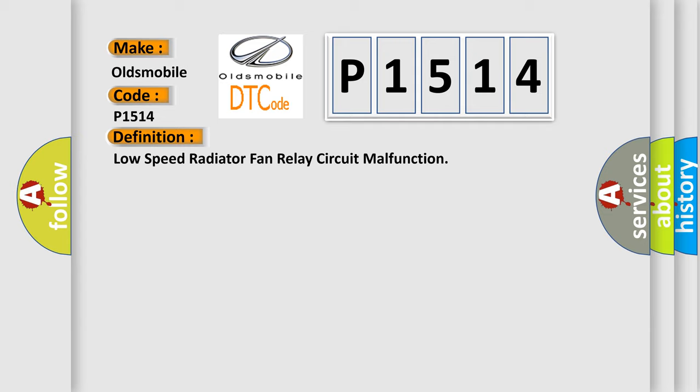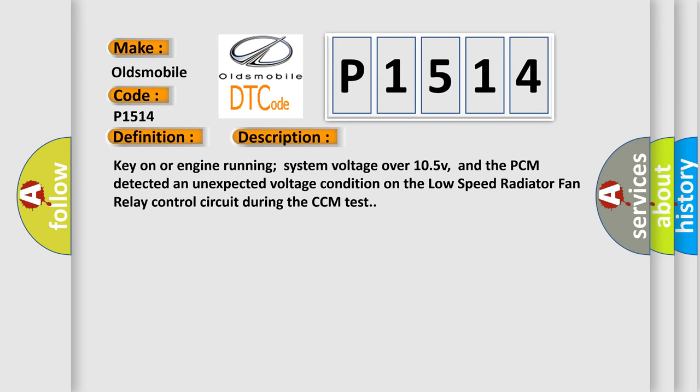And now this is a short description of this DTC code. Key on or engine running, system voltage over 10.5V, and the PCM detected an unexpected voltage condition on the low speed radiator fan relay control circuit during the CCM test.